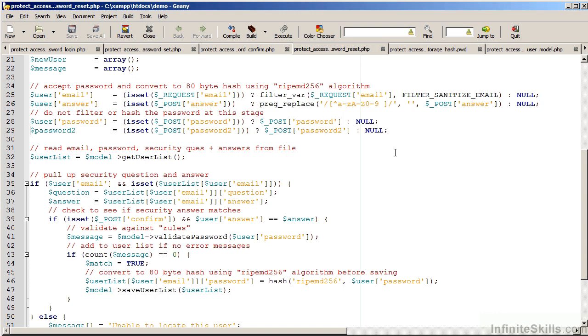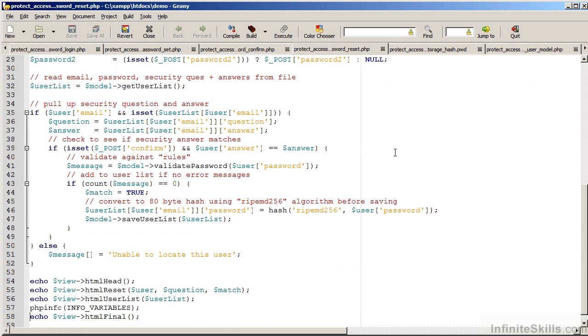Again, we capture the passwords in their raw form because, if successful, we want to hash them and store them in a hashed format. Again, we check the email. We also retrieve the question and answer. If this is the first time through, we give them the question. If it's the second time through, we check and make sure that the answer that's stored matches the answer that was supplied.